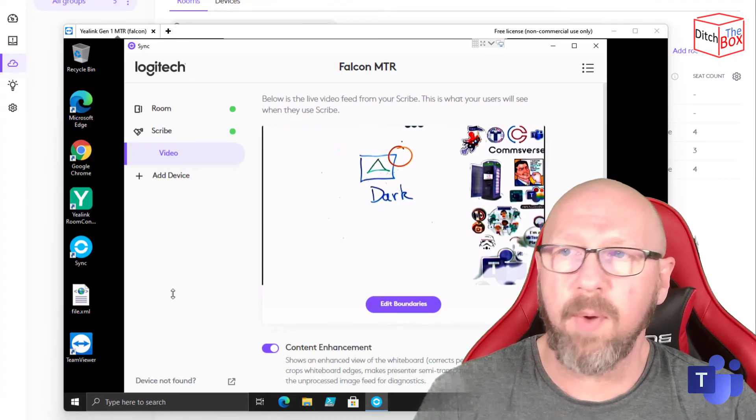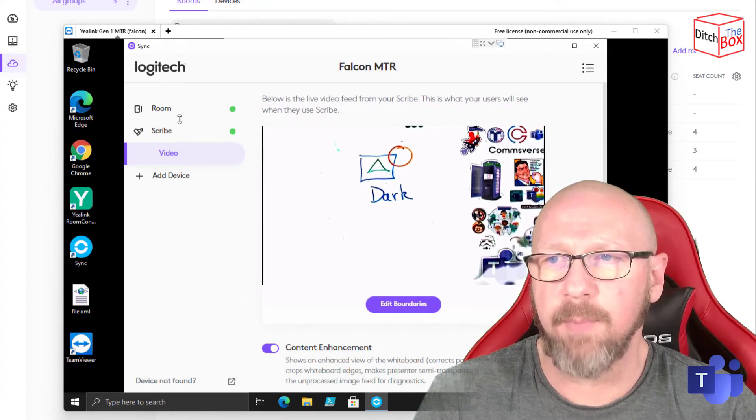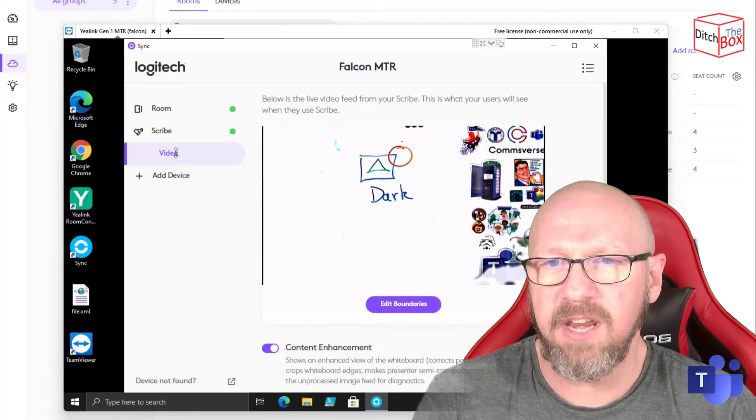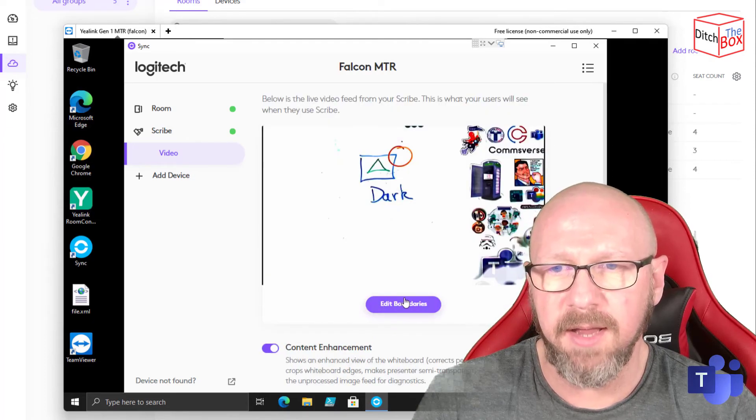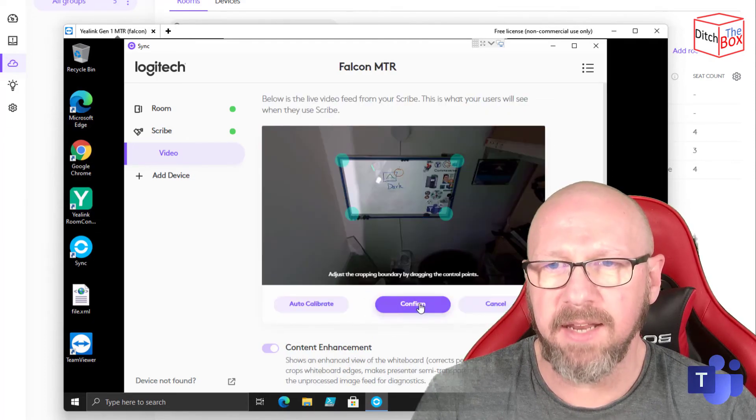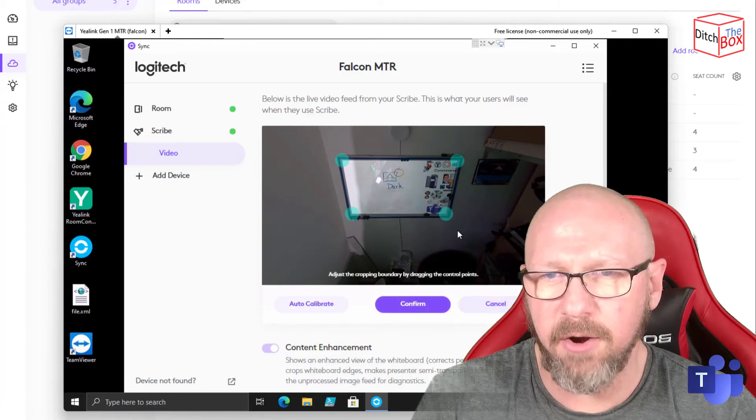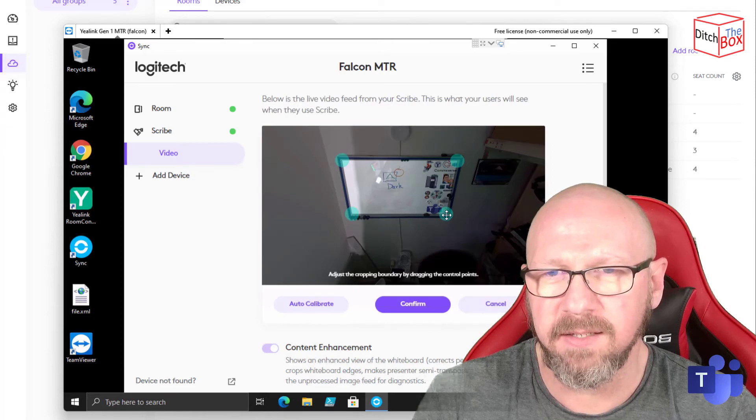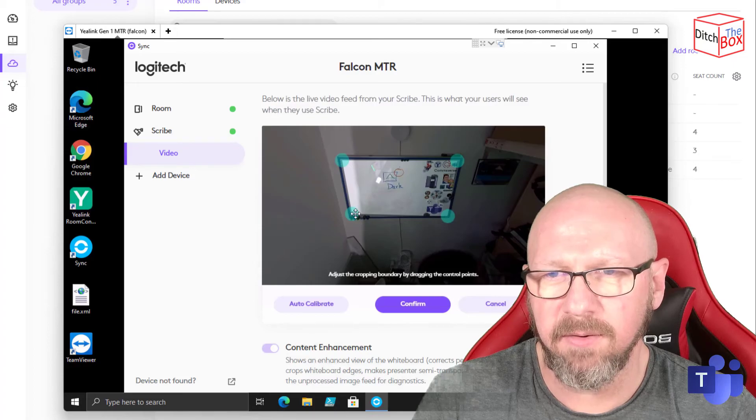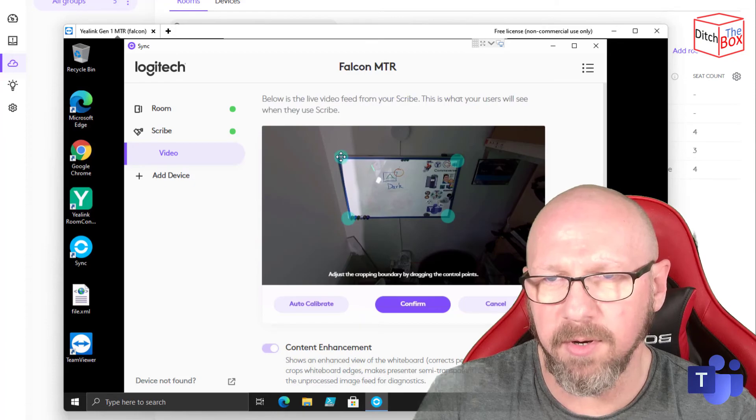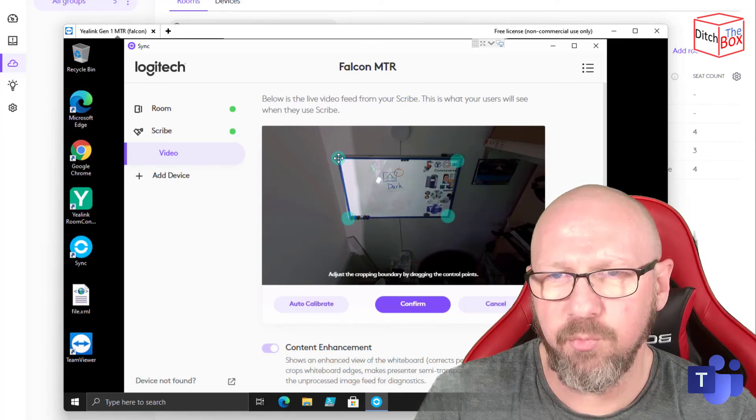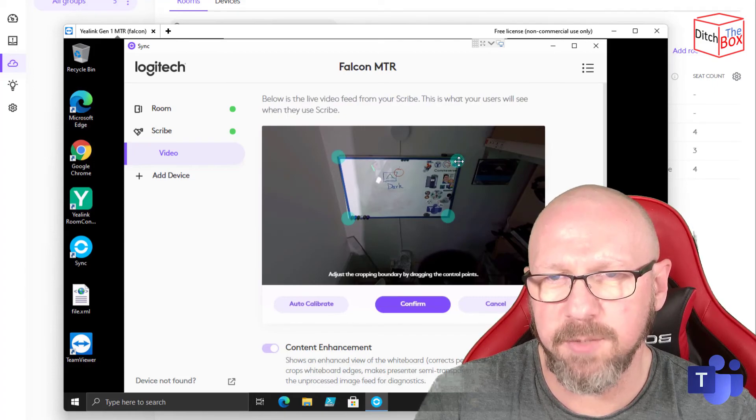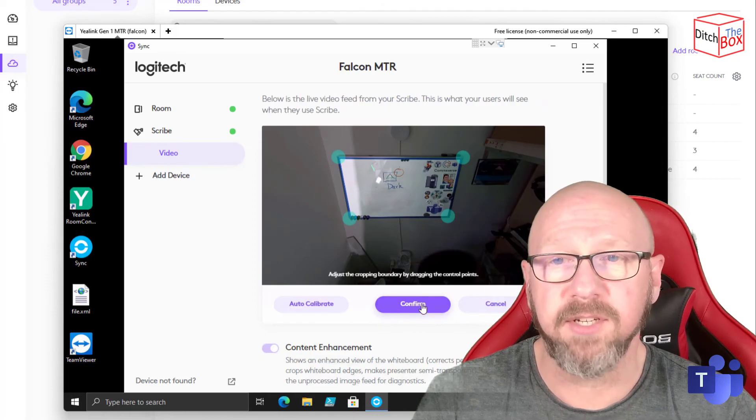Right, so if you go back into the actual Microsoft Teams Room PC and open up the sync application, go down to scribe and down to video, you can also, if you really want to, go ahead and edit your boundaries. So I'm just going to press edit. You can either go auto calibrate or actually drag these boundaries down and then you can actually pick up more of the whiteboard. So you can see, it's done a pretty good job, but I'm going to give it a little bit more space. All right, I think that's good. Now I'm just going to press confirm.